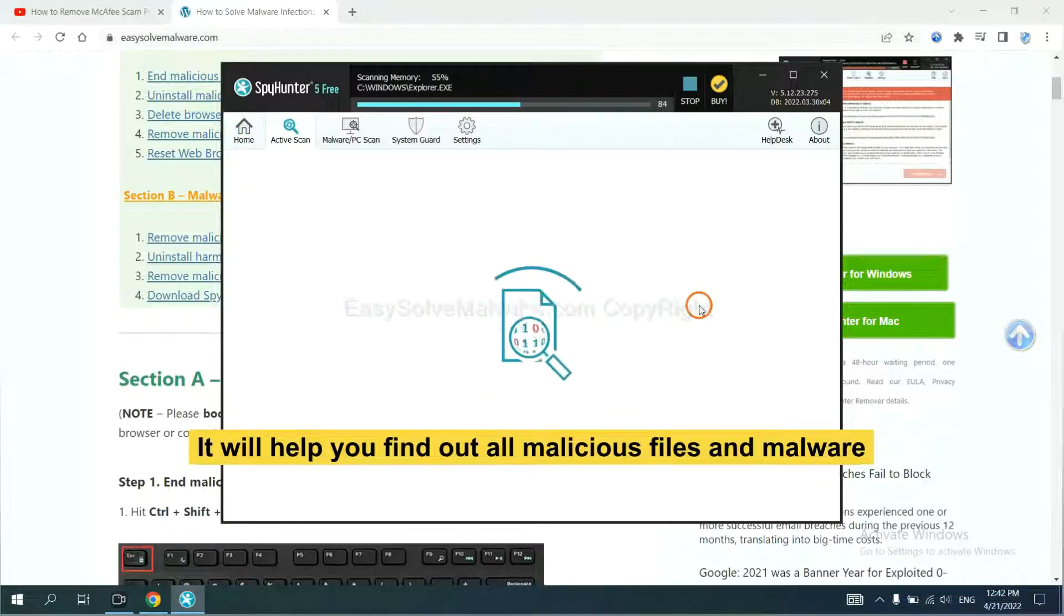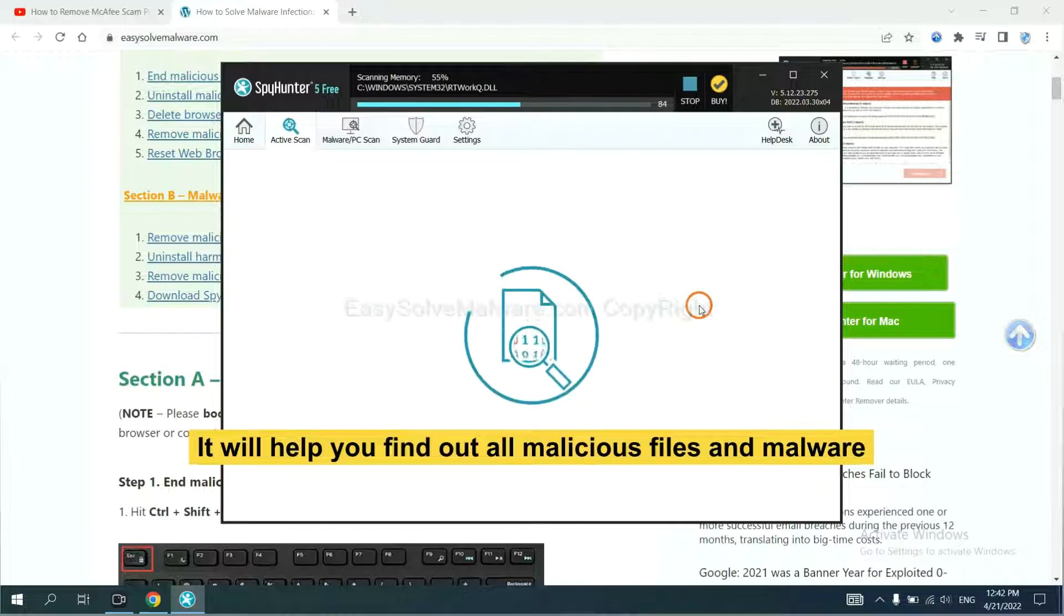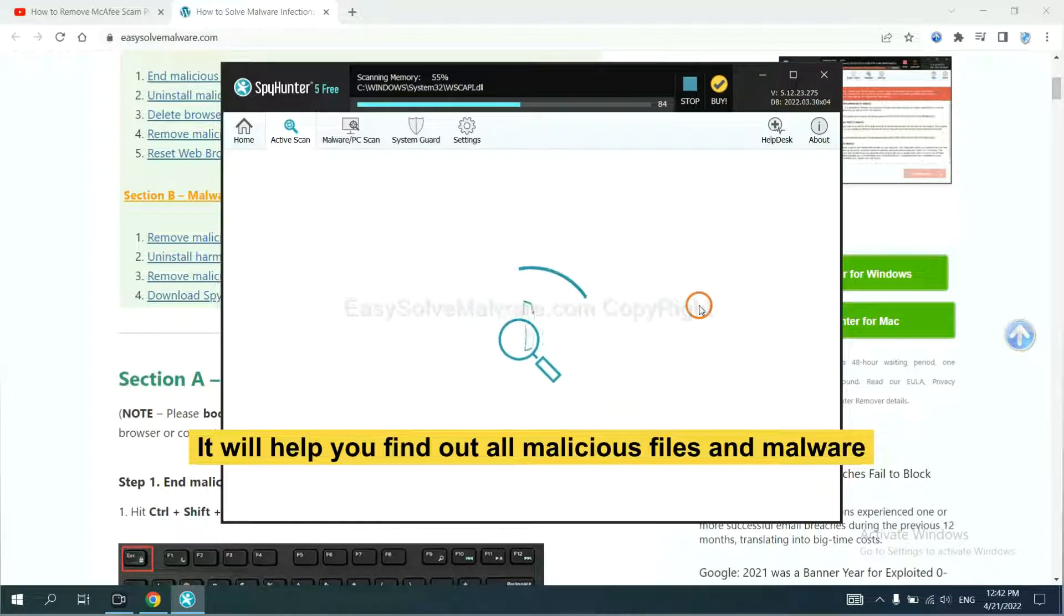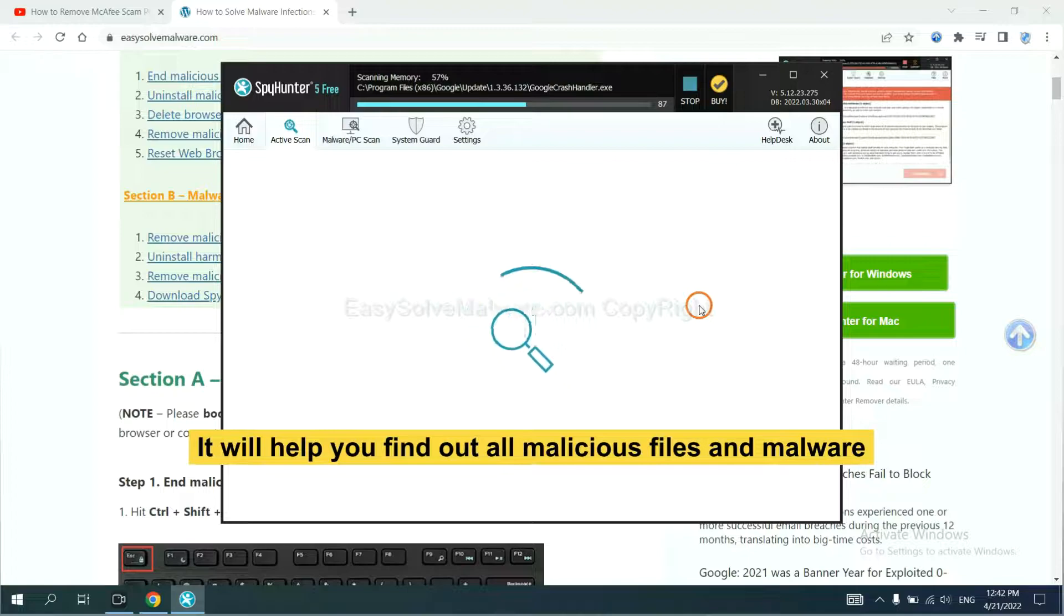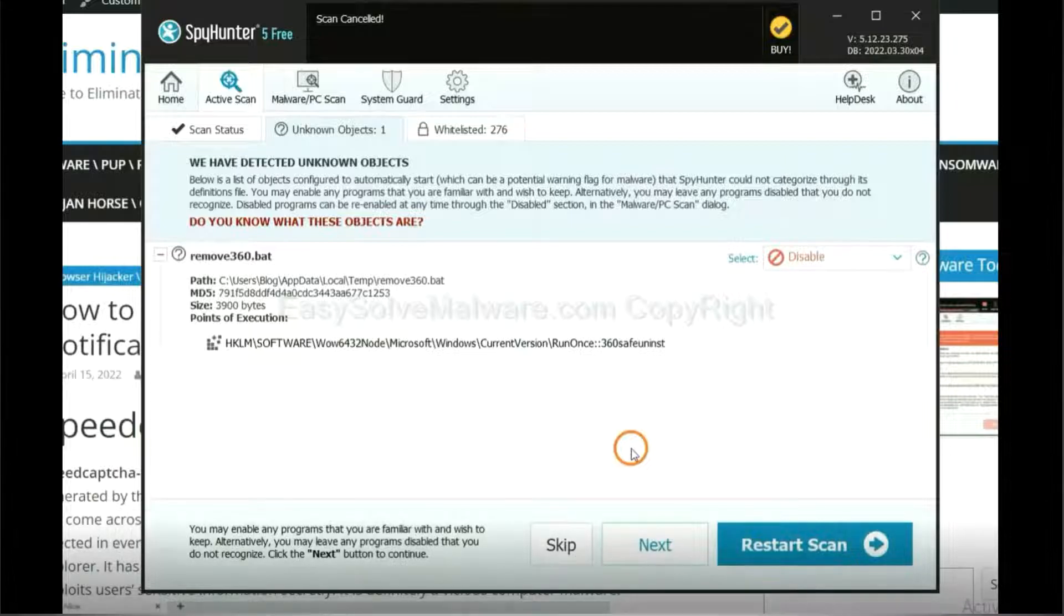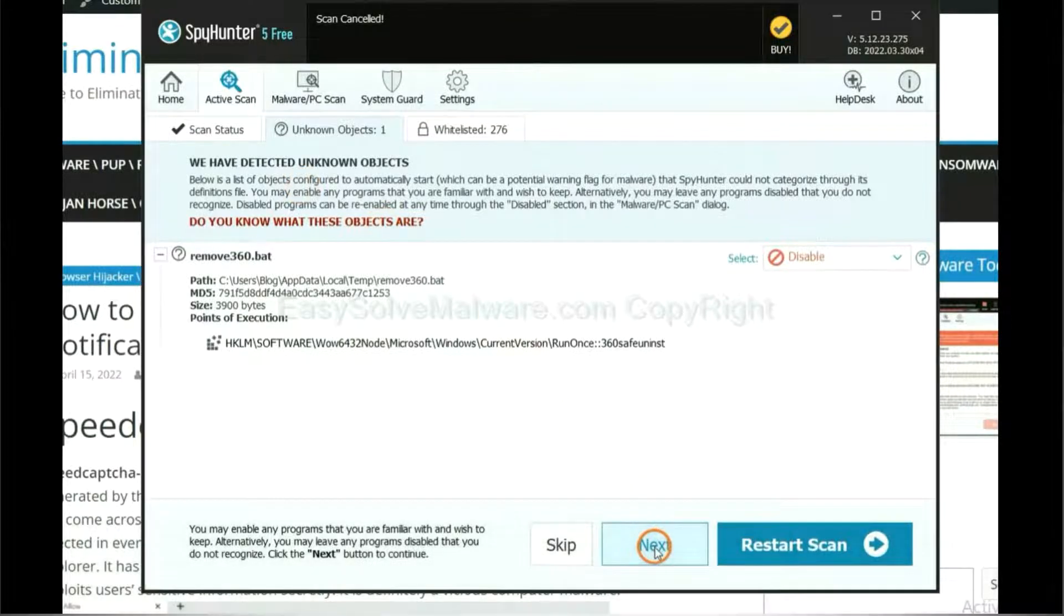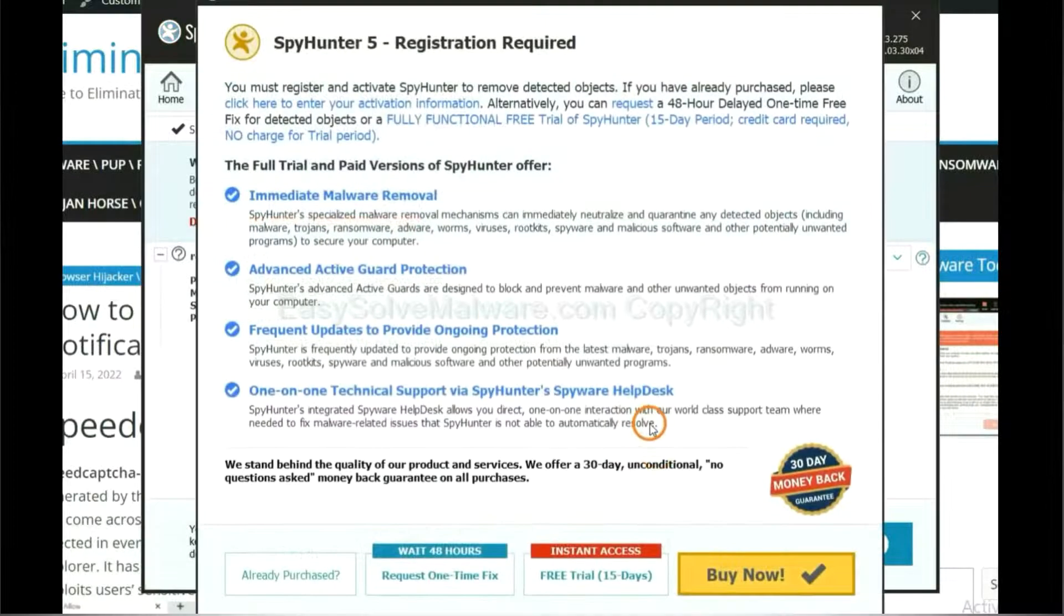It will help you find out all malicious files and malware on your computer. When the scan completes, click next.